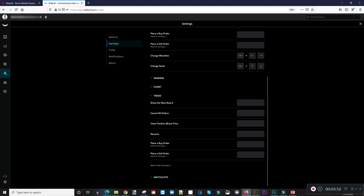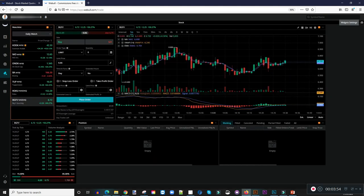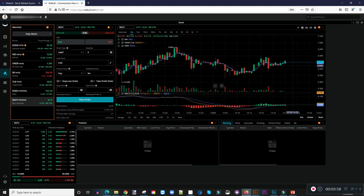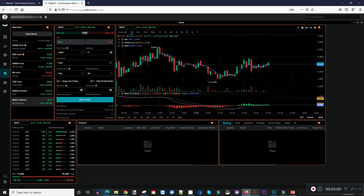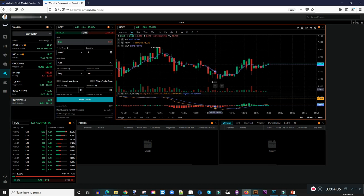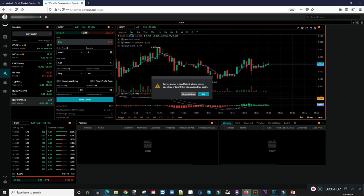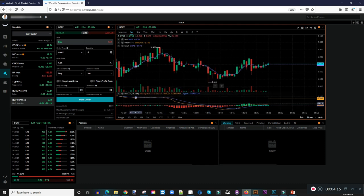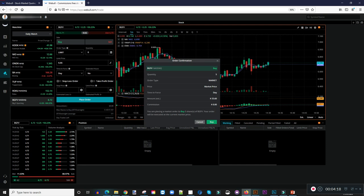Now let's see how we can actually leverage your hotkeys. On my keyboard — I know you guys can see this — if I hit Ctrl+X, it's telling me that I don't have anything right now, which is good. But if I hit Ctrl+Z, see — it's already loaded five shares of this company BGFW. All I have to do is just click Buy and that's it, I'm in the stock.